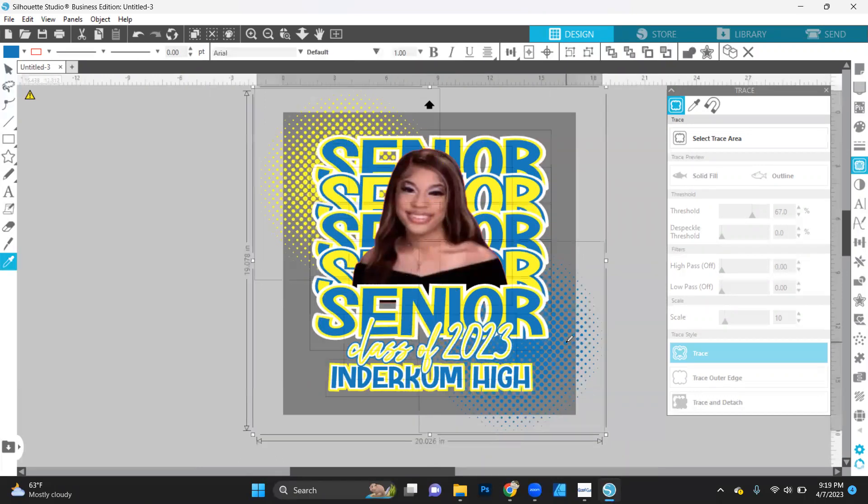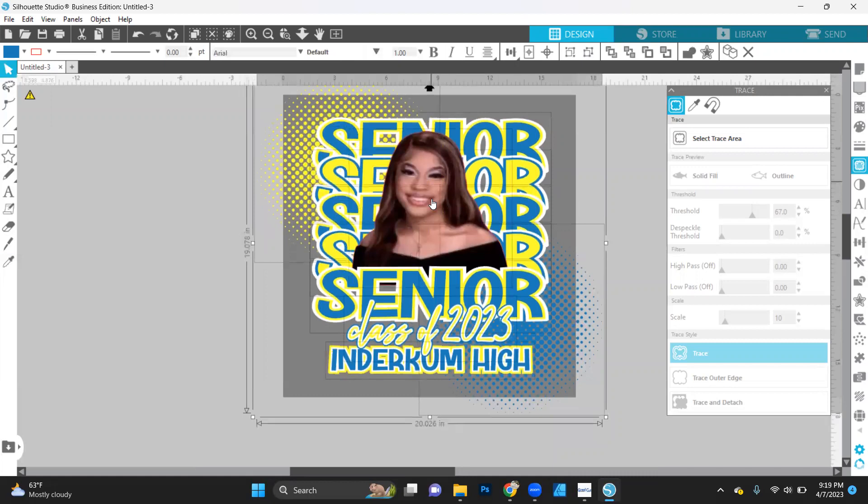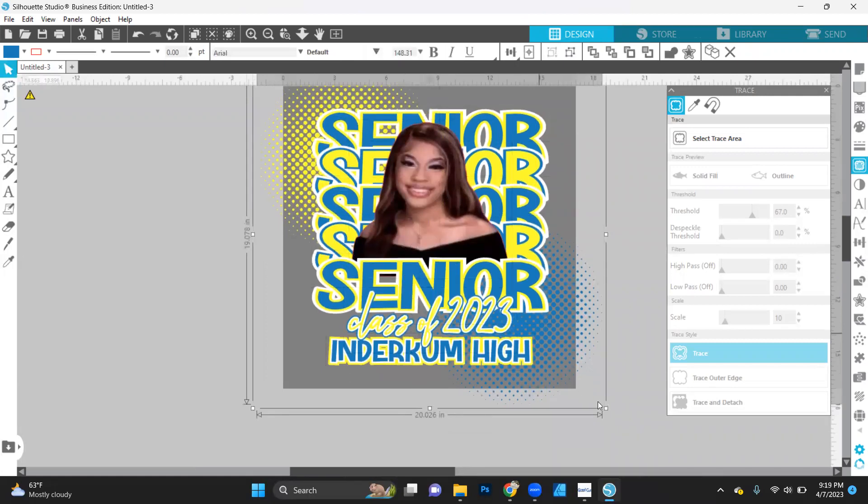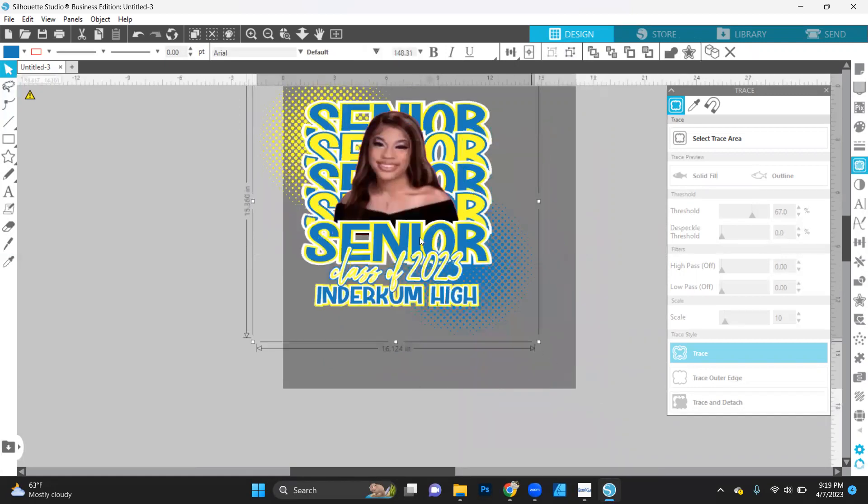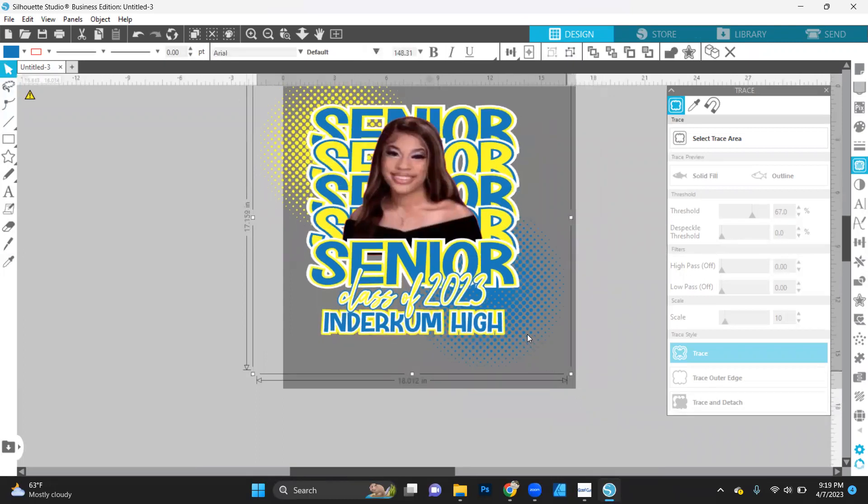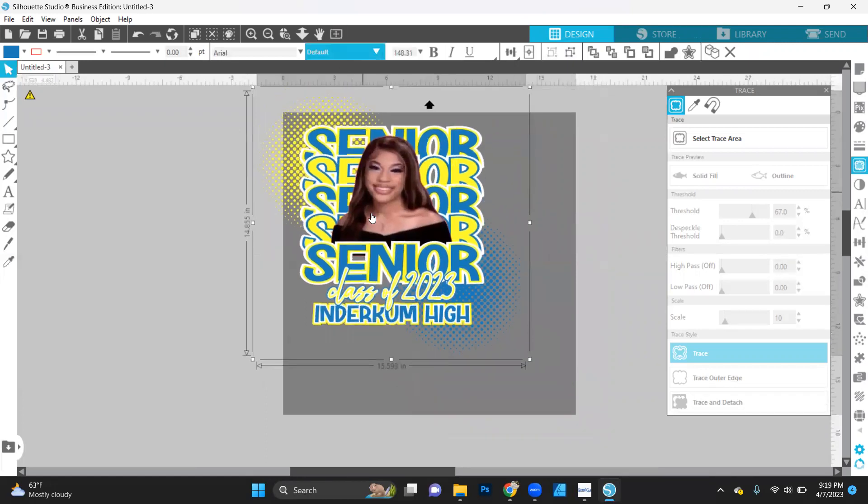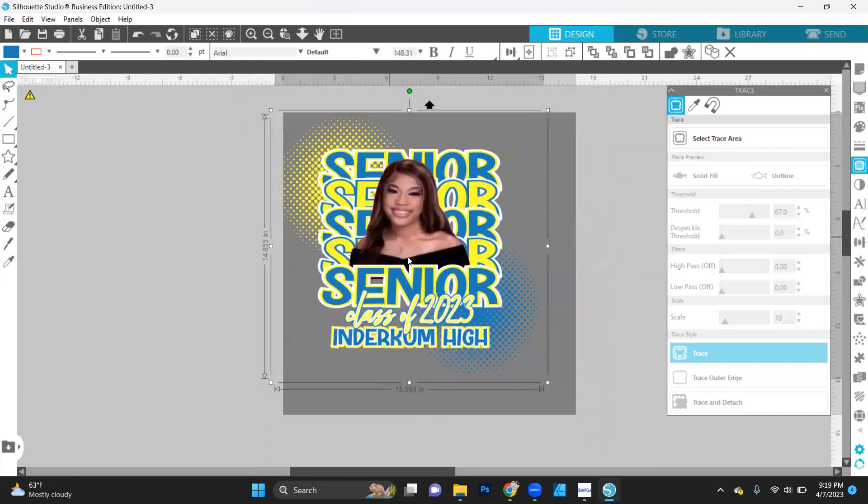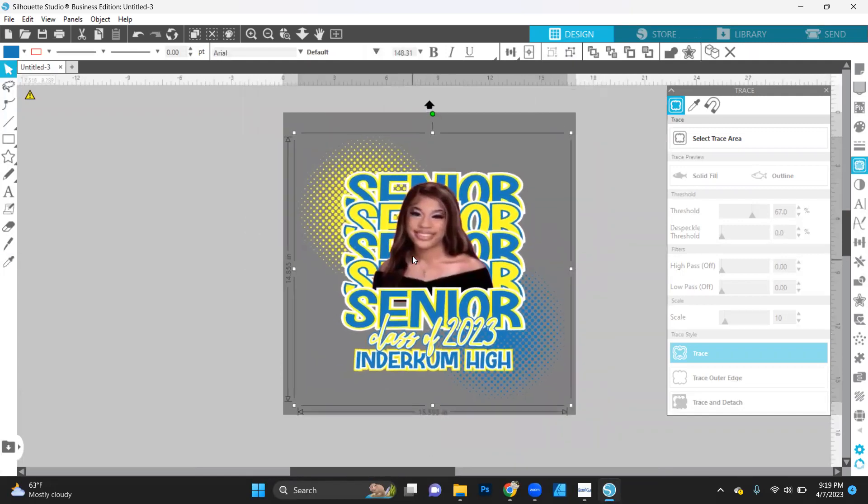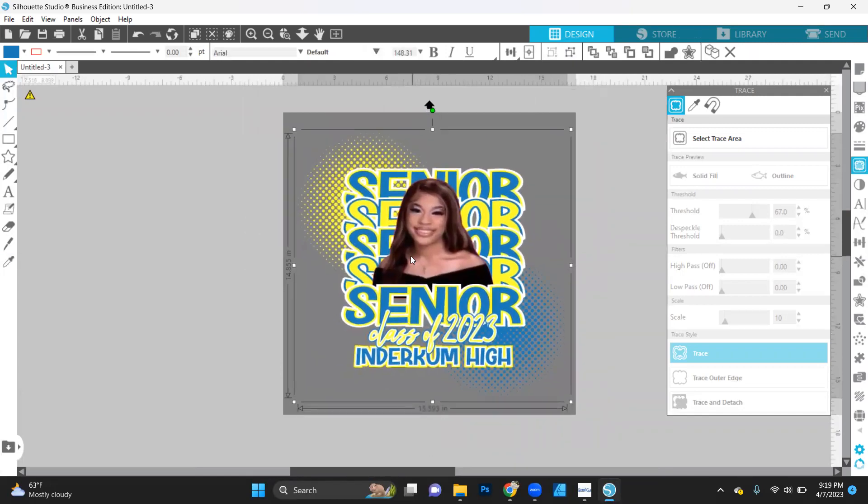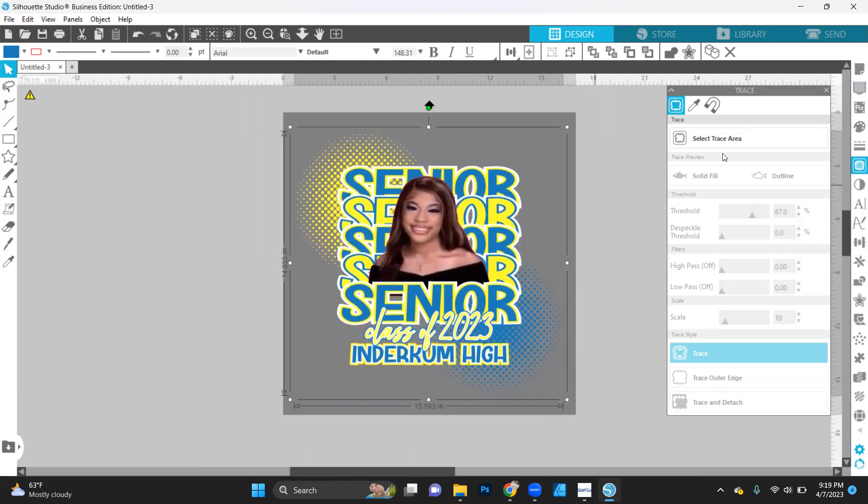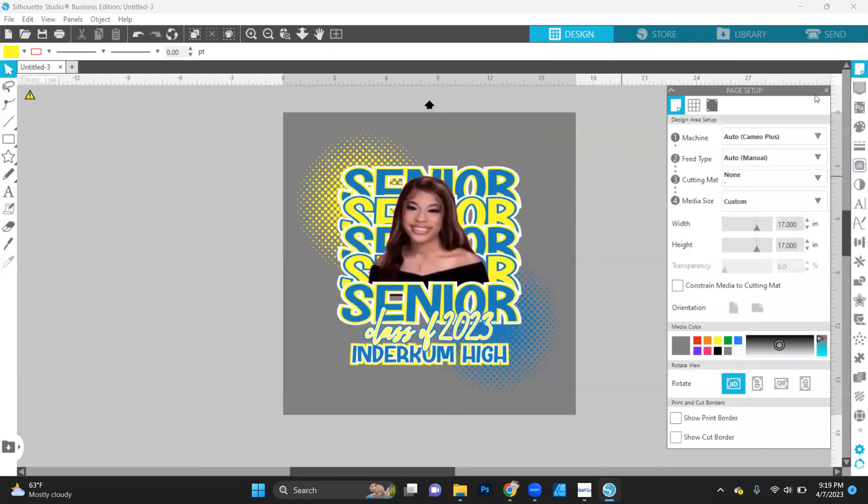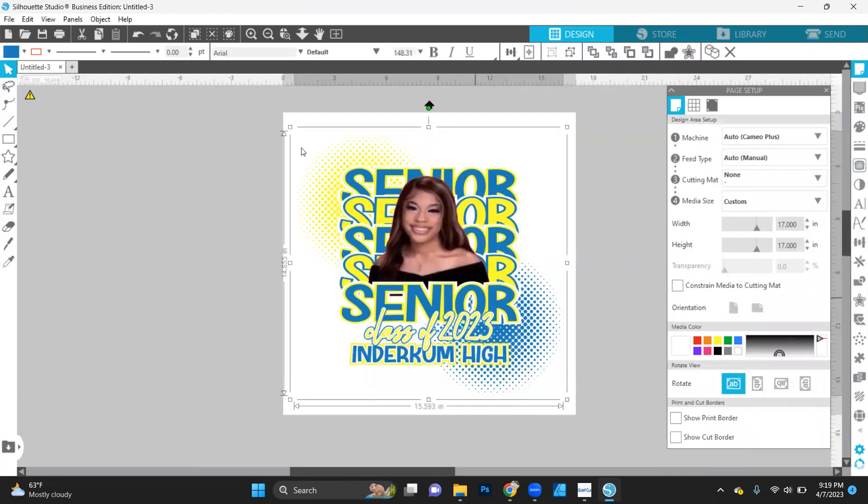Okay, let's select everything. And now we can group it together. And then we can resize it. Because remember, this is our pillow size. So we want it to fit. And there we go. We can take our workspace. Go back and change it back to white. And there is our design.